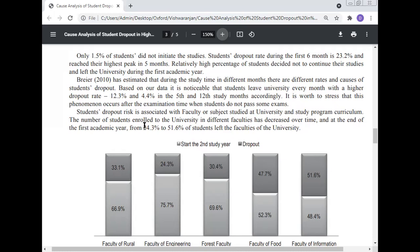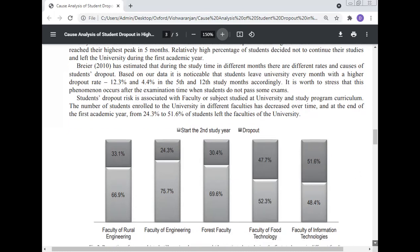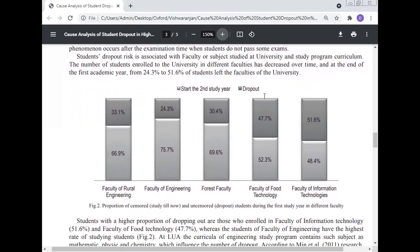Student dropout risk is associated with faculty or subject studied at university and the study program curriculum. The number of students enrolled in different faculties decreased over time, and at the end of the first academic year, between 24.3 and 51.6 percent of students had left their faculty. The proportion of censored and uncensored dropout students during the first year study in different faculties is presented.